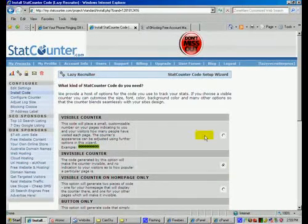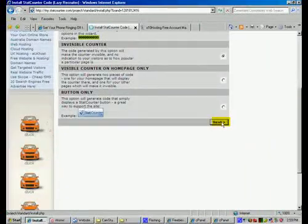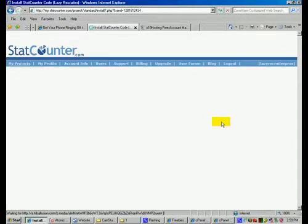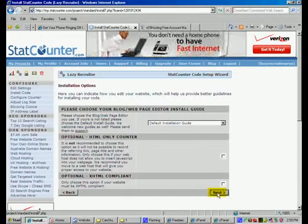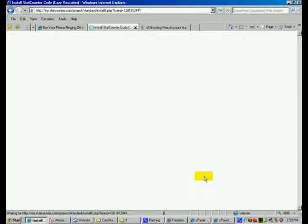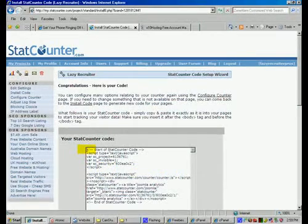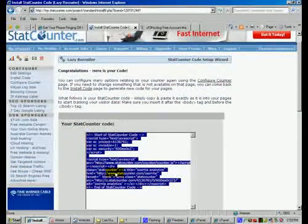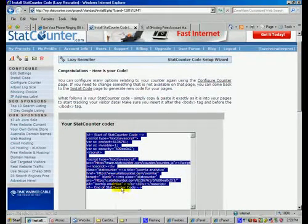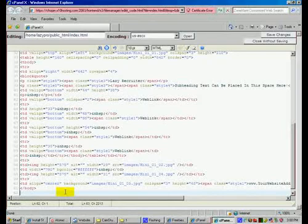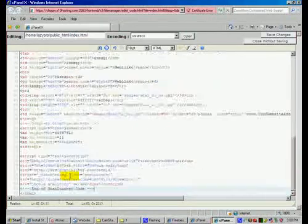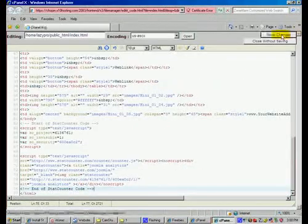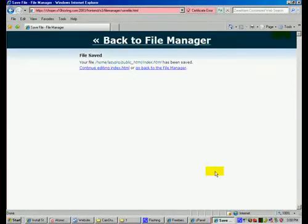And configure and install code. I like to have an invisible counter but you can have a visible one if you want and I'm going to click on next, next again. And then all we're going to do is we're going to highlight the code, right mouse click copy, go over to our cPanel and we're going to paste it. And then we're just going to click on save changes and now our StatCounter is in place.